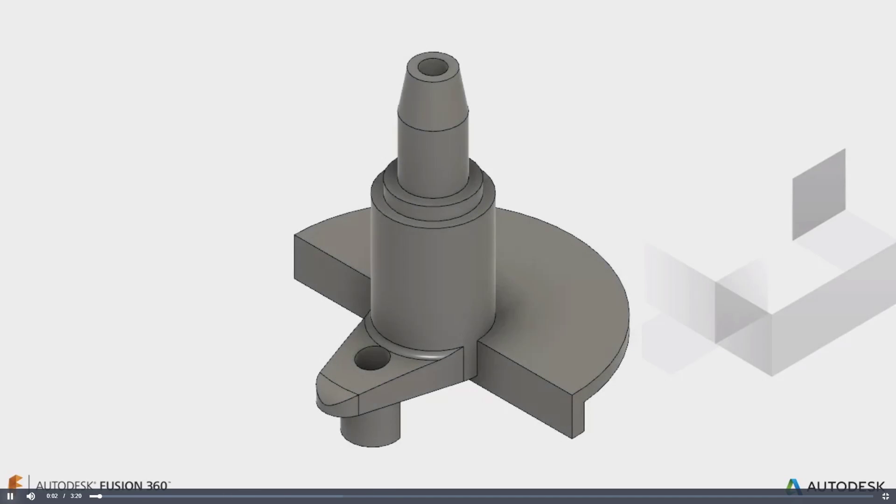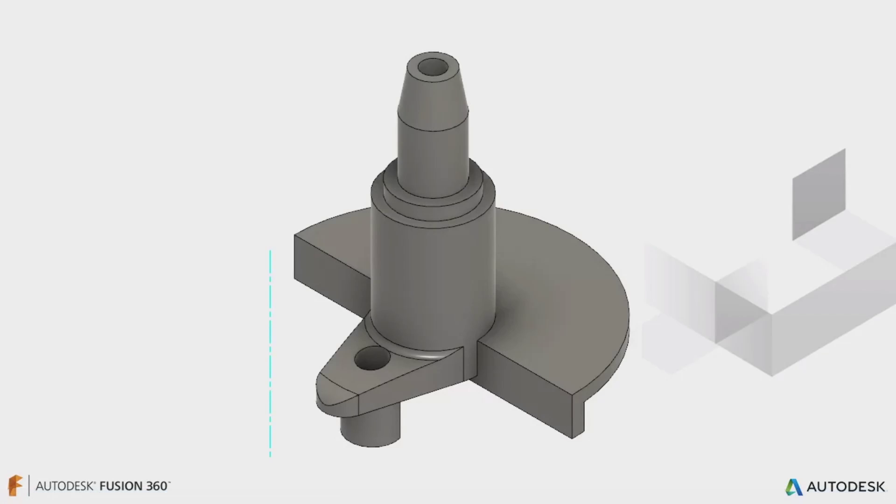Sometimes, 3D features need to be created using a construction axis, particularly when a model edge isn't available. This makes the design process much more flexible, allowing for the construction axis to control the model geometry.